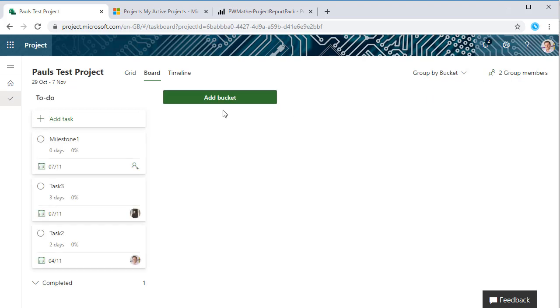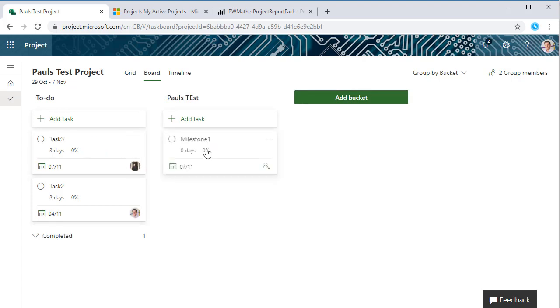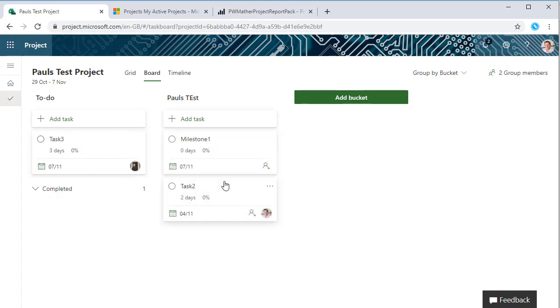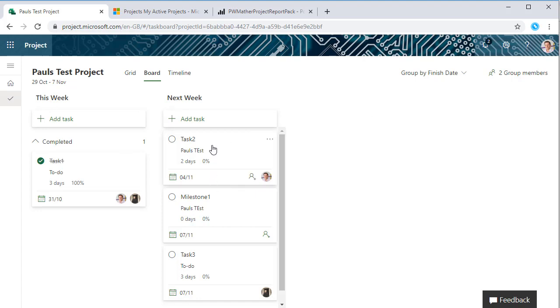There are different views here, so we can have buckets. I can easily add another bucket, let's call it Pause Test, and I can just drop these into Pause Test, etc. We can also view it by finish date, so we can see here that actually this one's completed, but all of these tasks are due to finish next week.